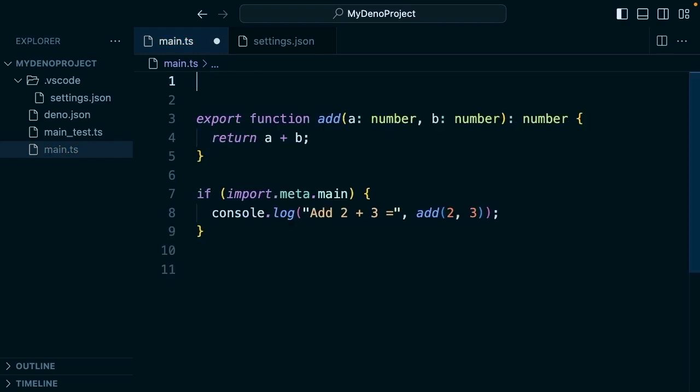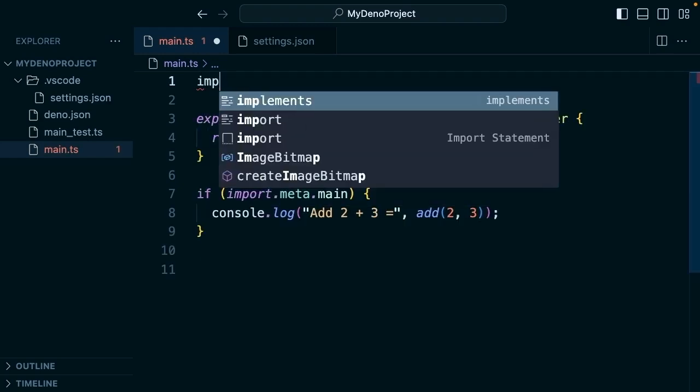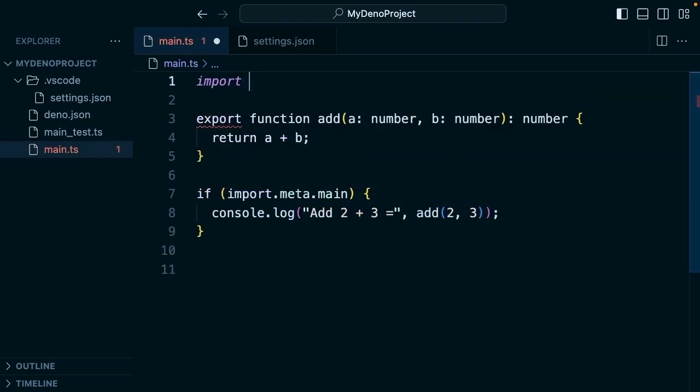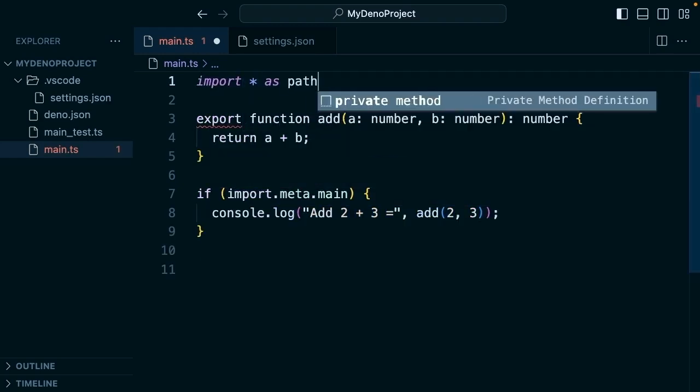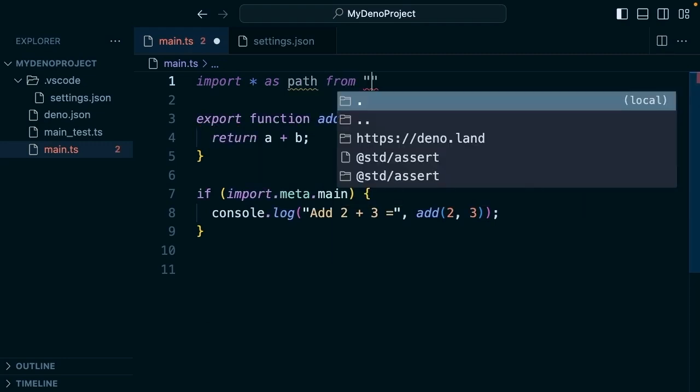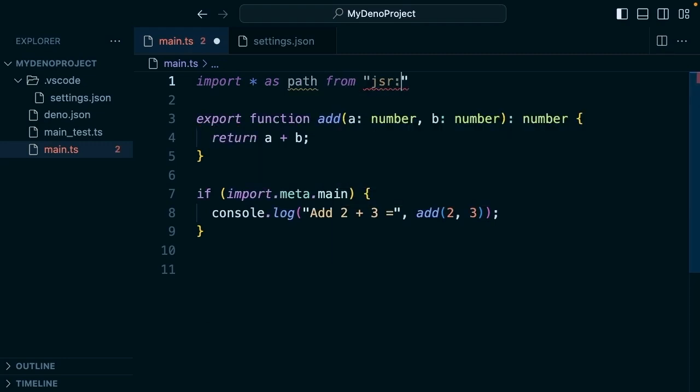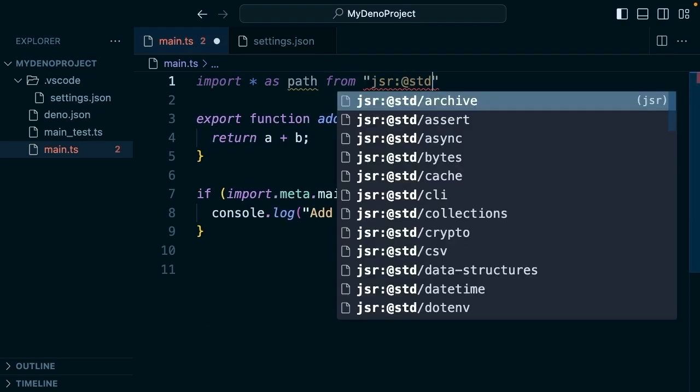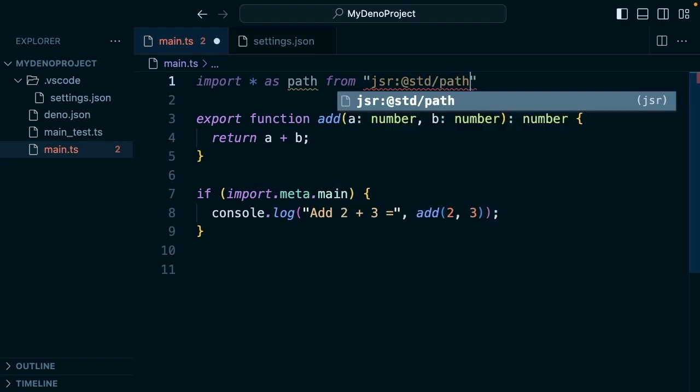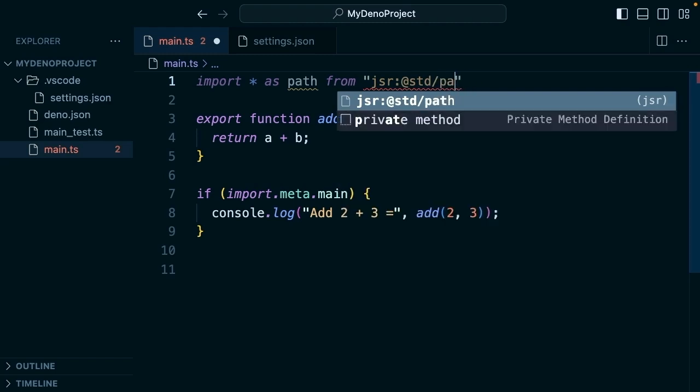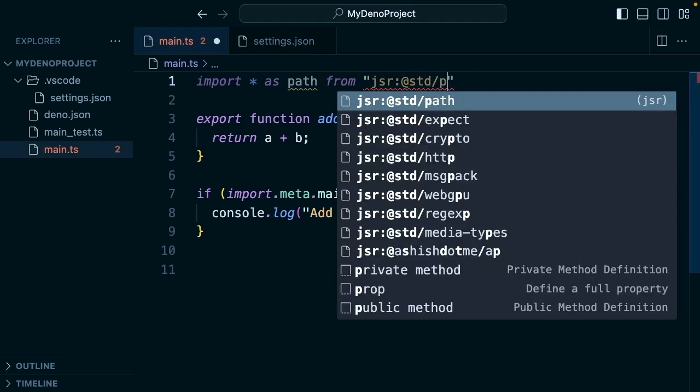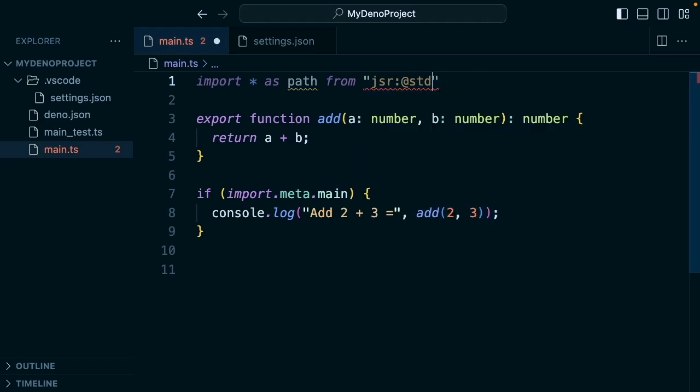This also gives us hints when importing. We'll say import star as path from JSR at standard slash path. All of them are listed there. Pretty cool.